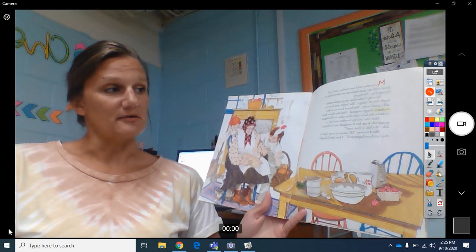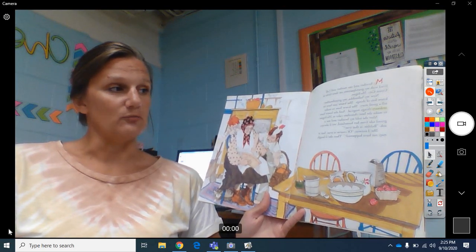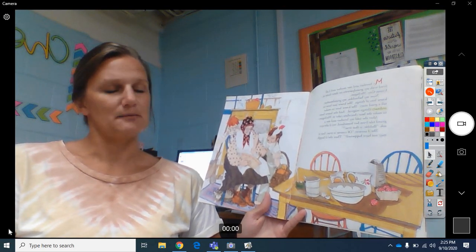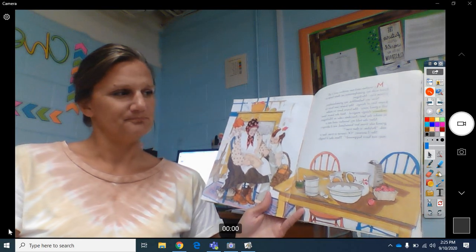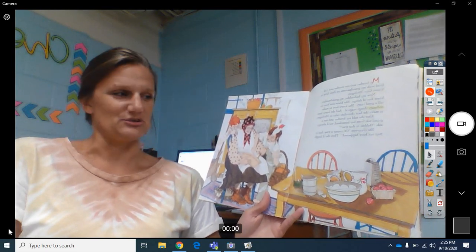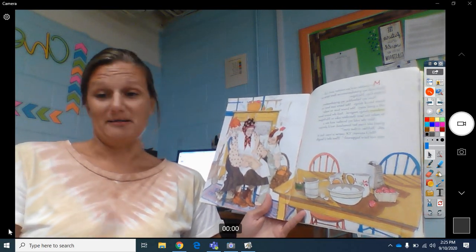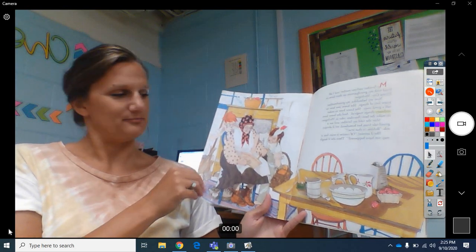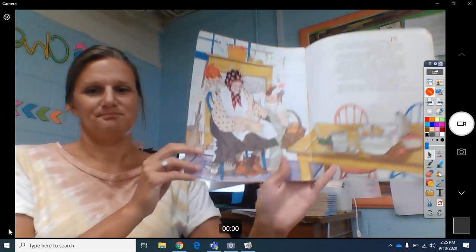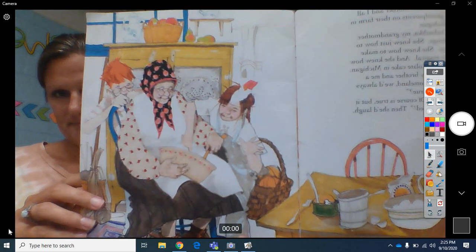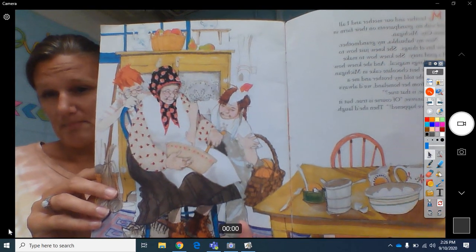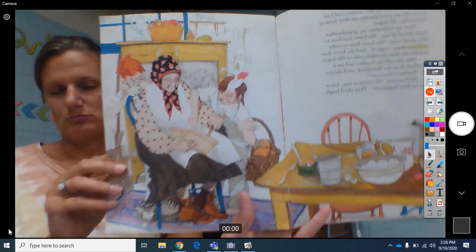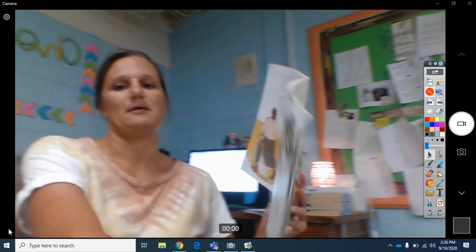After she told my brother and me a grand tale from her homeland, we'd always ask, Bubby, is that true? And she'd answer, of course it's true, but it may not have happened. And then she'd laugh. We can look at the picture better. There we go. I may do that. I may just read it and then show you the picture. That works better.